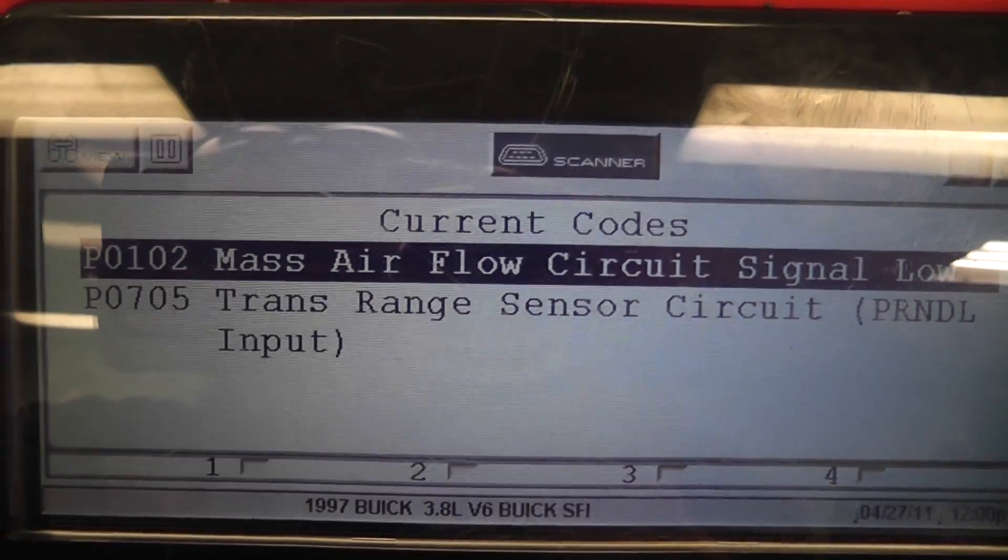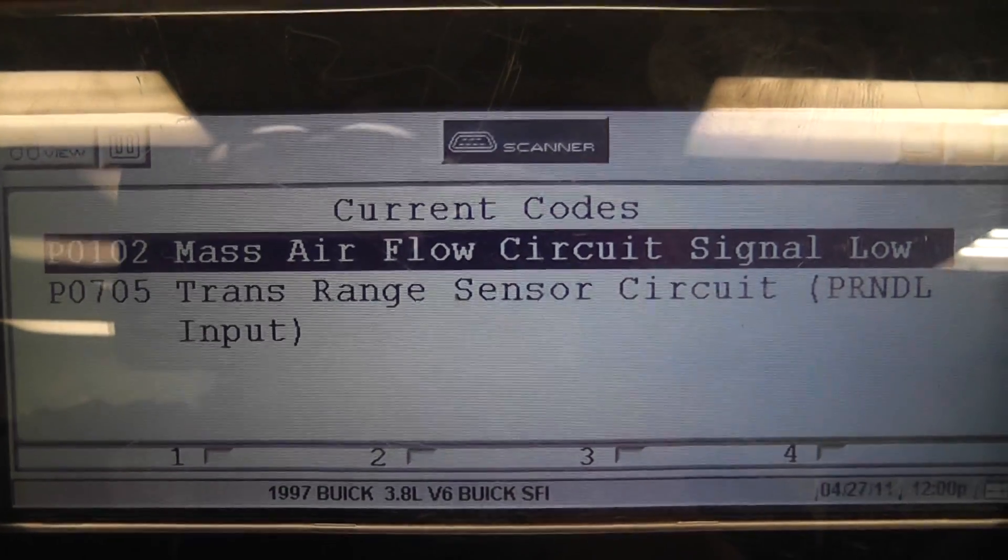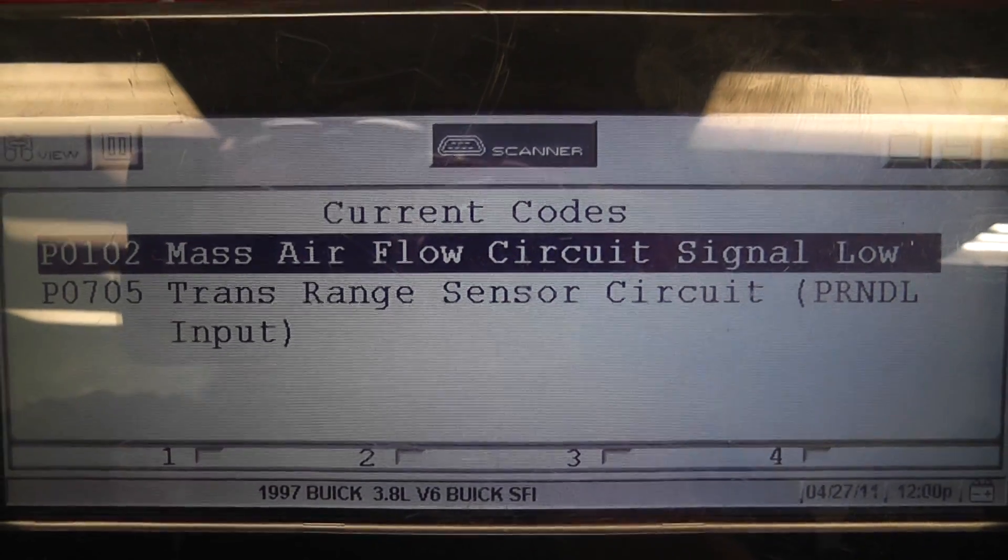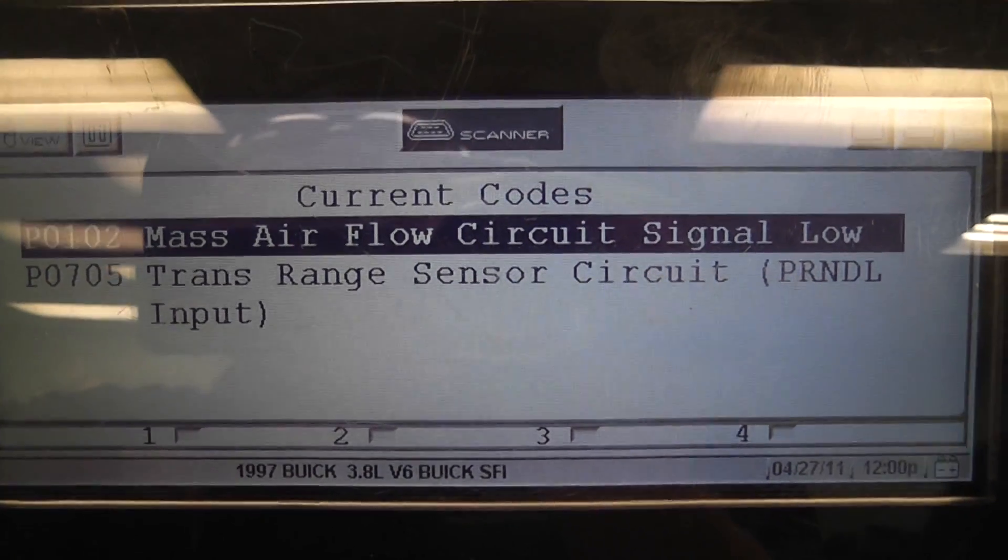The procedure we're going to follow for this one can actually be followed for a P0103, which would be a circuit high trouble code.